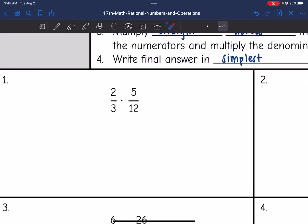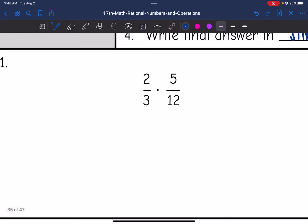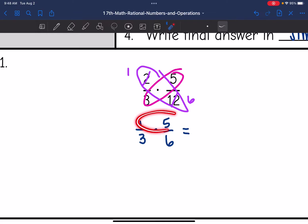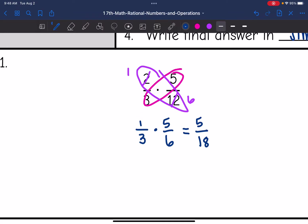Let's look at number one. Cross-simplify first. Five and three do not have any numbers in common, so those won't cross-simplify, but two and twelve do — they're both even, so I can divide by two, changing them to one and six. So these fractions become one-third times five-sixths. Multiplying straight across: five times one is five, and three times six is eighteen. That doesn't simplify further, so our answer is five-eighteenths.